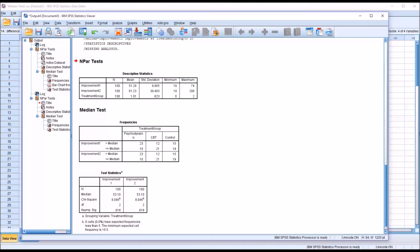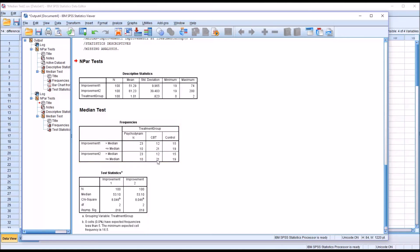What has an impact on the median test is the number of scores above the median and less than or equal to the median. It doesn't matter how great the difference is, just that the score is either greater than the median or less than or equal to the median.